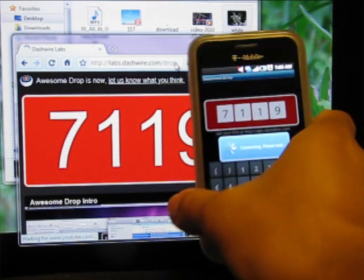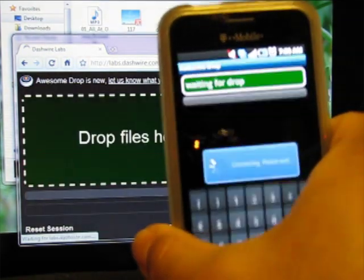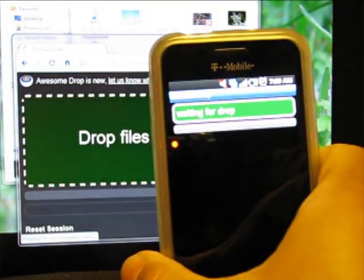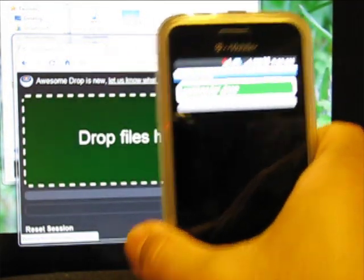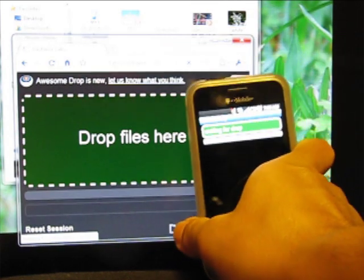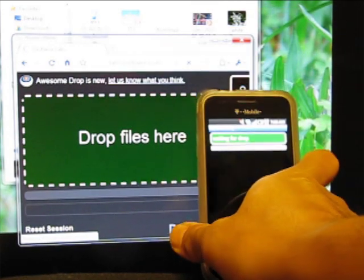It's going to connect, then once it's connected, it's ready to go. So it says waiting for drop.